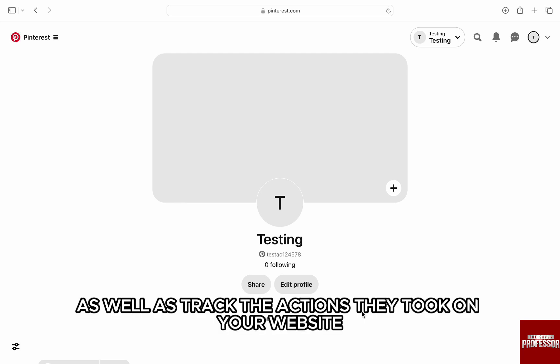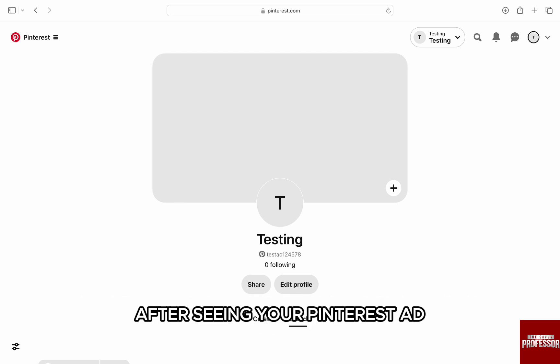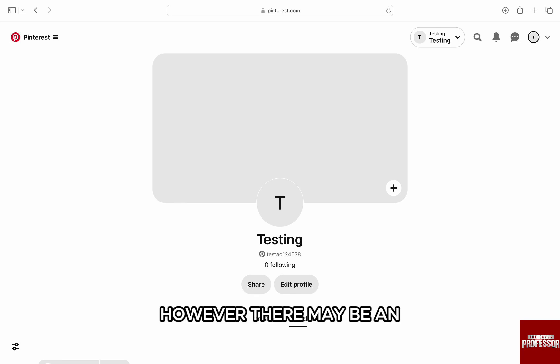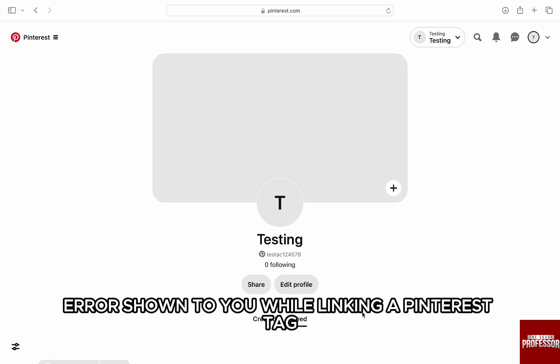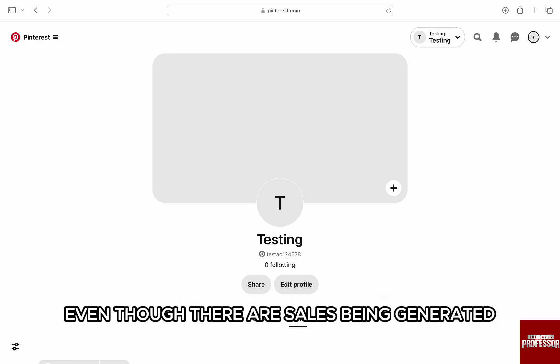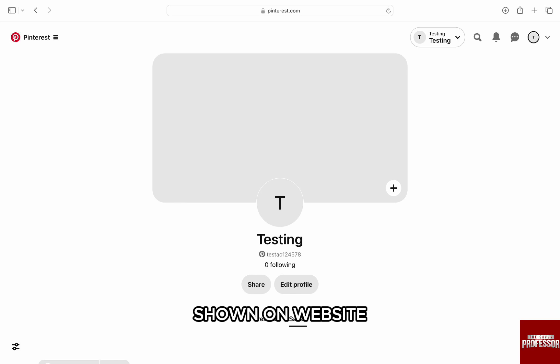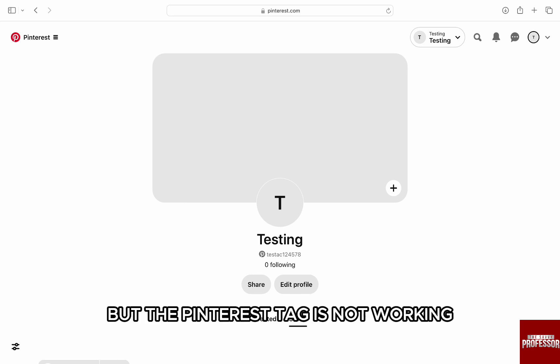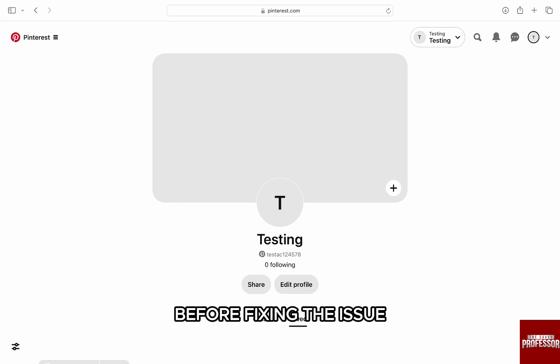However, there may be an error thrown to you while linking a Pinterest tag, or maybe the data is not collected from the website even though there are sales being generated shown on the website, but the Pinterest tag is not working. Before fixing the issue, the only way to understand why there is a problem with Pinterest tag or what the solution may be is to contact customer support.